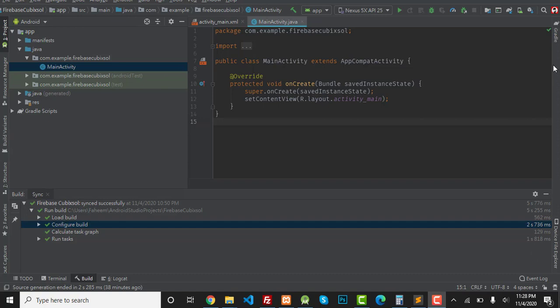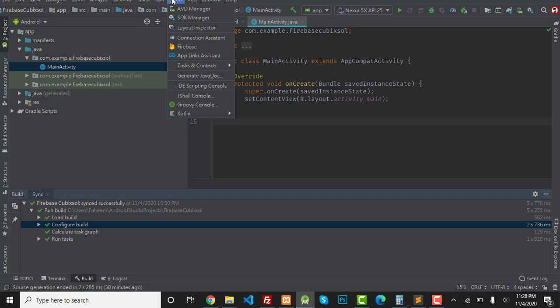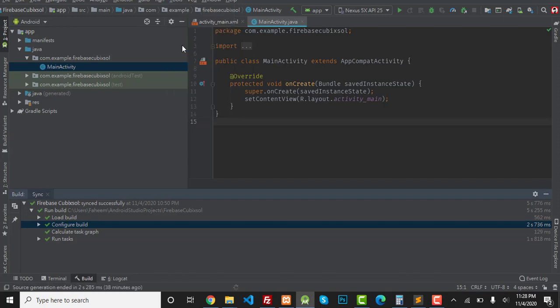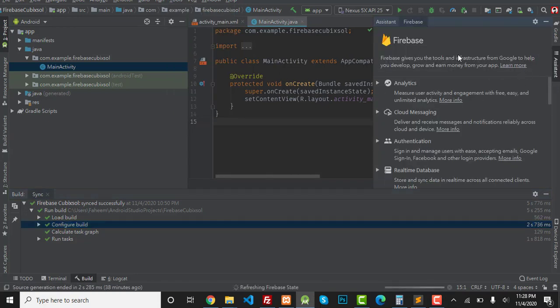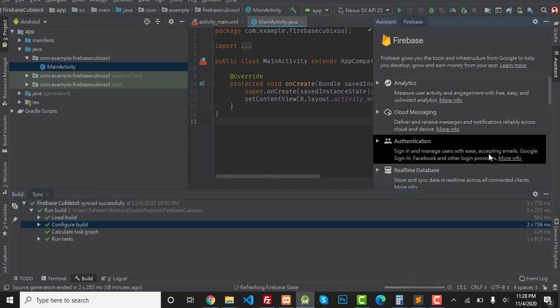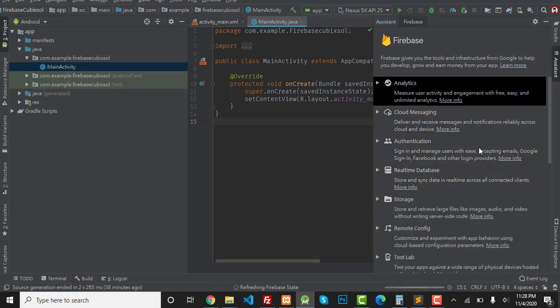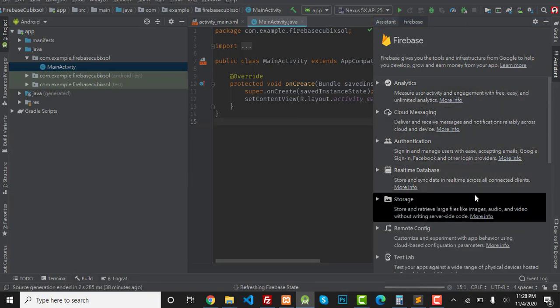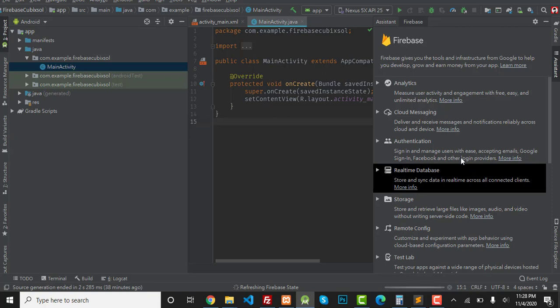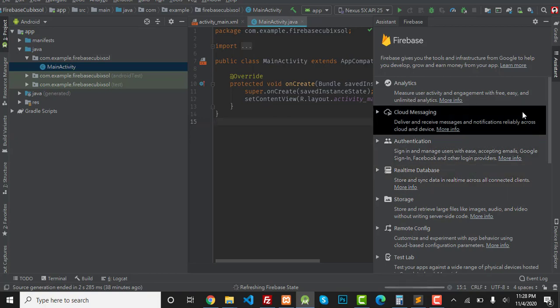First of all, you have to click on Tools and then Firebase. A list will appear on the right side of your screen. You can see there are a lot of options, but we only need some of them.